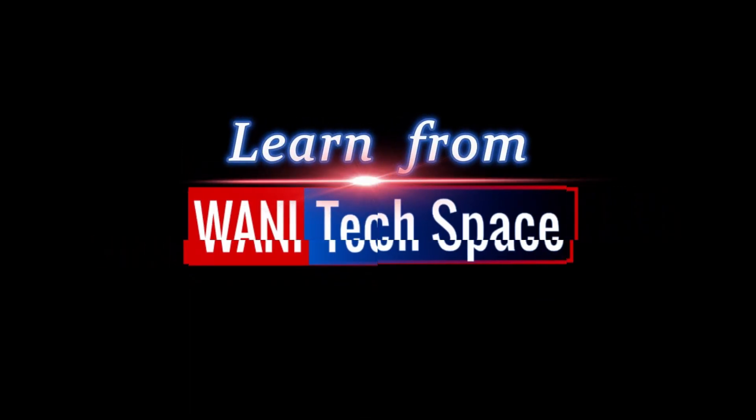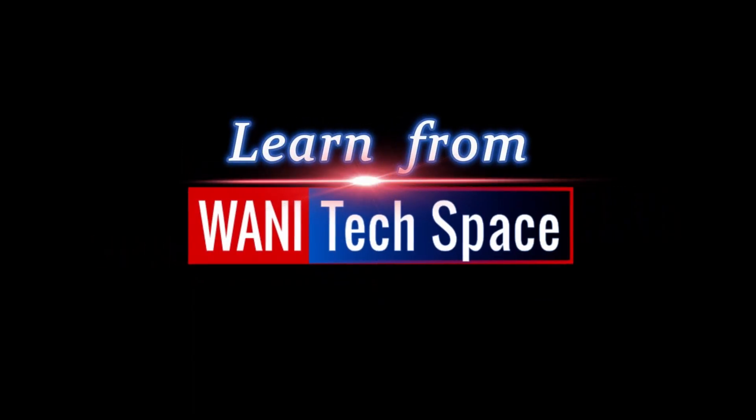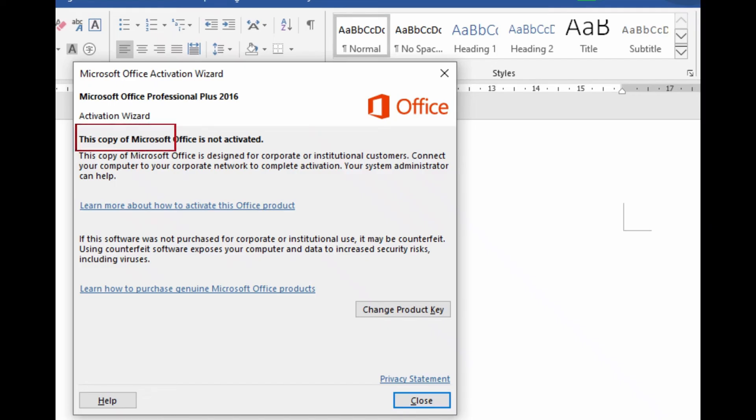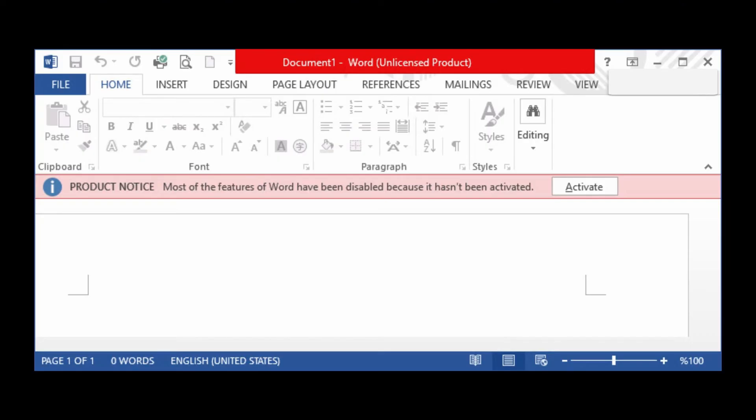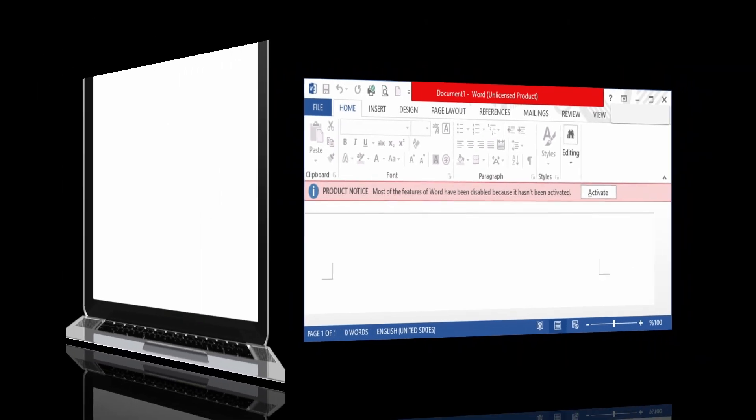You are about to learn from Wani Tech Space. This copy of Microsoft Office is not activated and I'm having this error when I open the Office apps. This is how I fixed it.